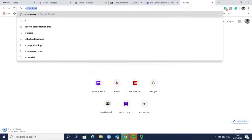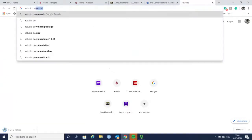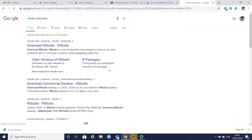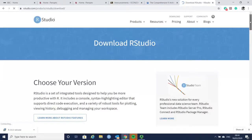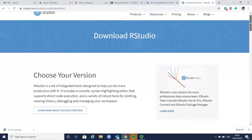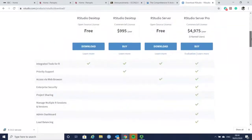So you can just type RStudio download, and then you will go to the first link again in Google, and here you will find a free version.